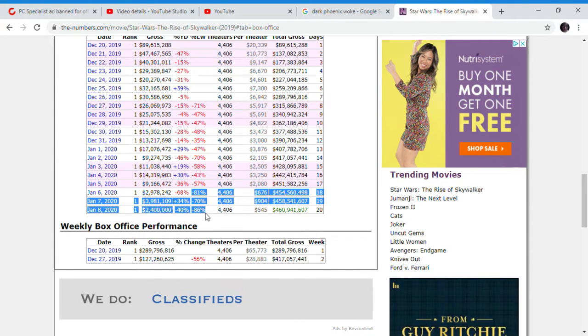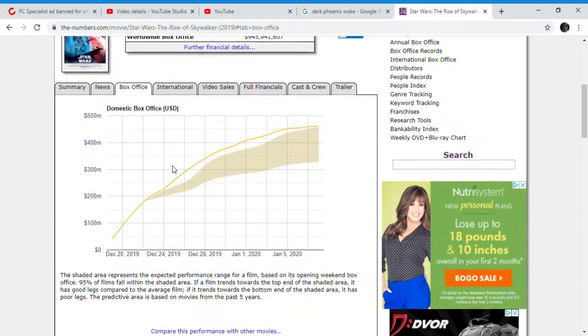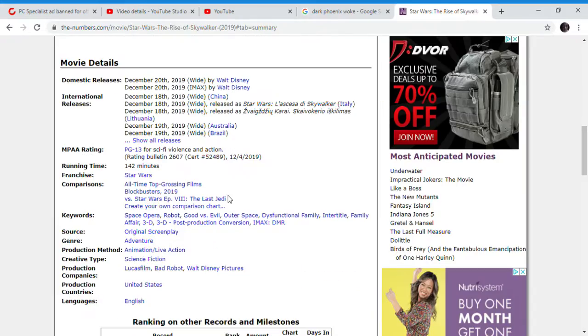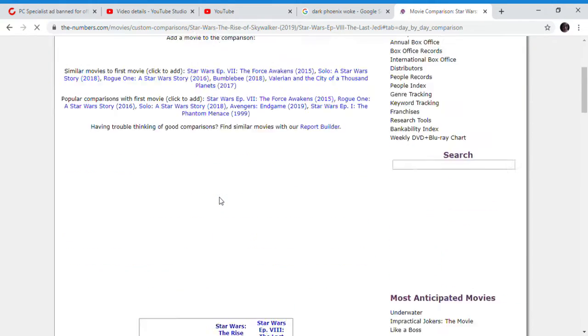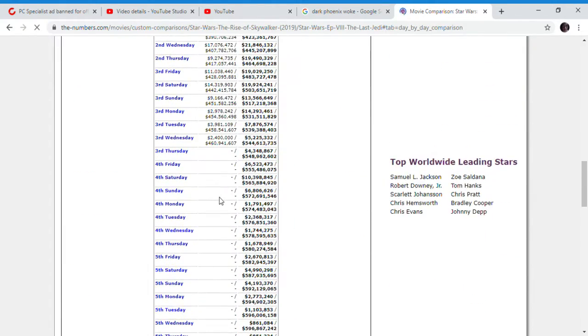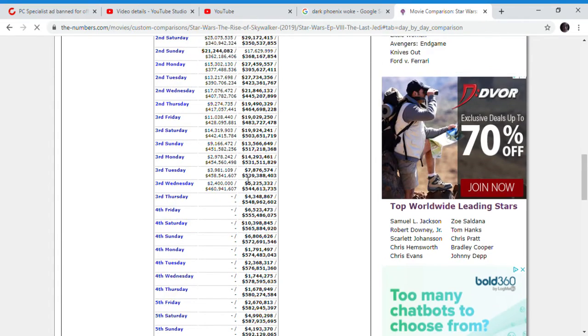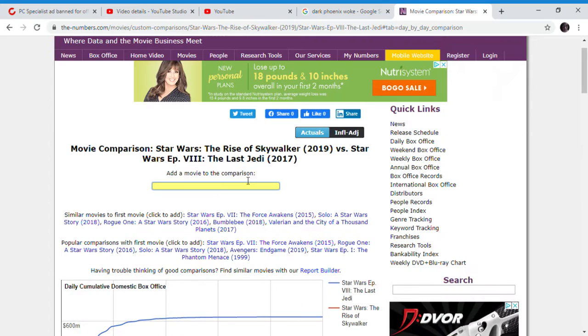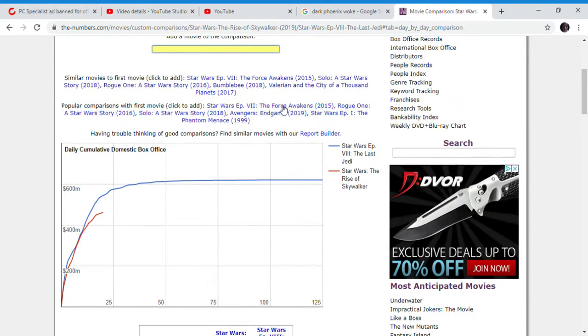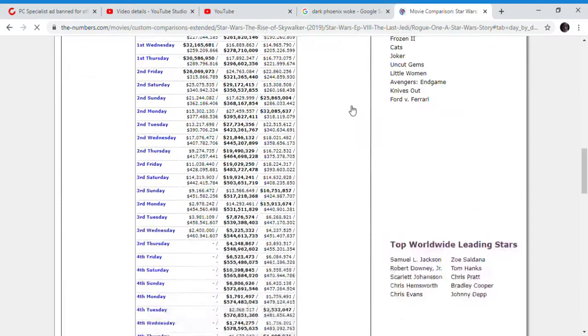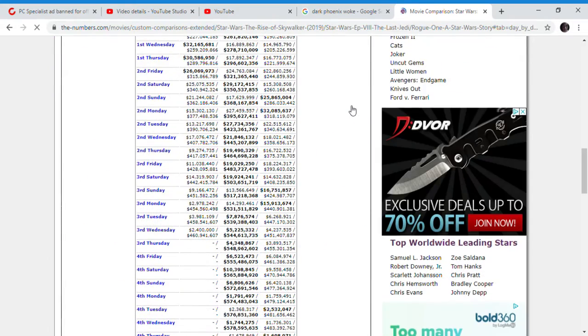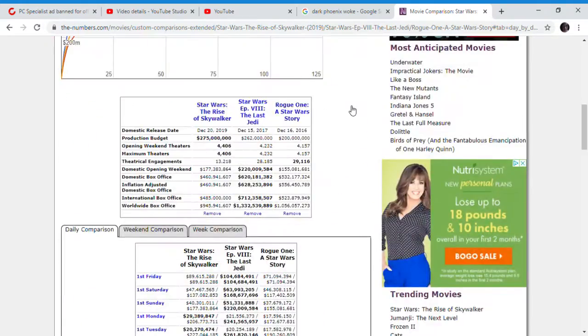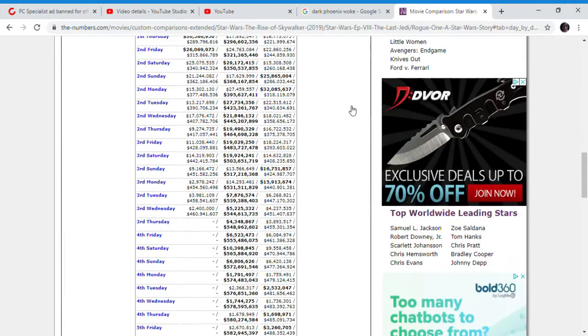86% drop, $2.4 million. But if you compare this to The Last Jedi, The Last Jedi is doing way better than this movie. The Last Jedi on the same weekend has grossed $5 million, $5 million the same day. And Rogue One is doing better than it is. Rogue One is catching up to Star Wars The Rise of Skywalker.